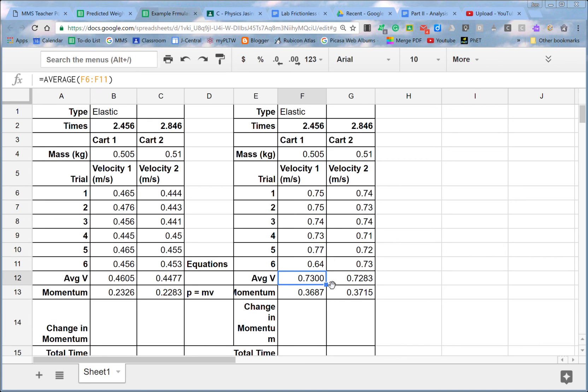So once you set up the calculations once, you can reuse them as many times as you need, as long as you paste them in the right place. All right, so put this formula, put this spreadsheet to work for you.